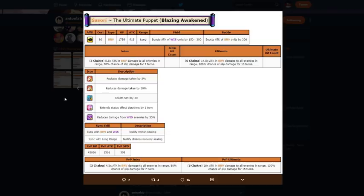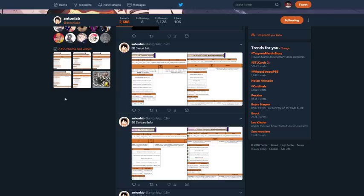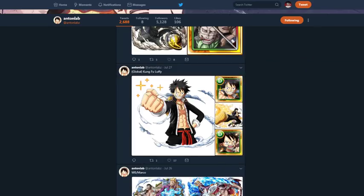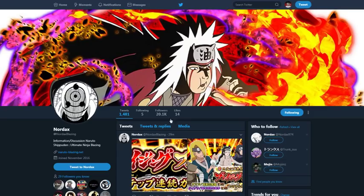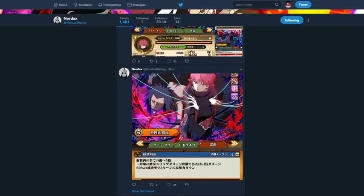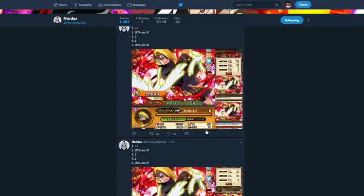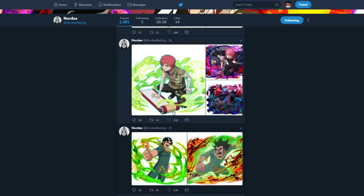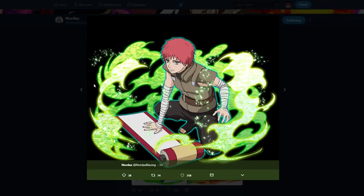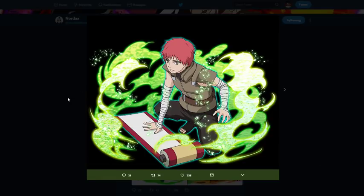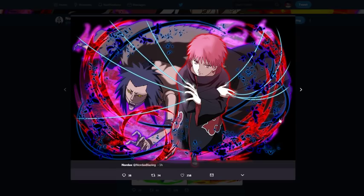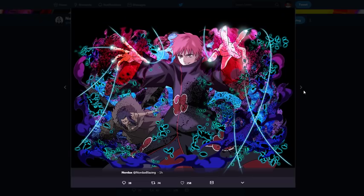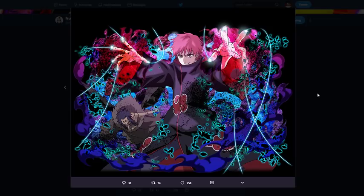Yo. I can't even imagine. I can't even fathom what the anniversary units are going to be like if they make the units better than how they did this man. Because not even stats. Like, we don't even gotta look at only stats, right? Not even just stats. His art. His art looks insanely good. Even the five star art looks insanely good, right? The five star art looks good. Like, the five star art is better than most arts in the game, period, right? Six star art. Insanely good, right?